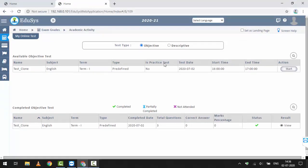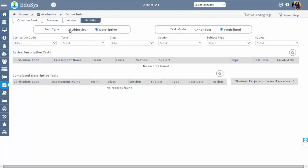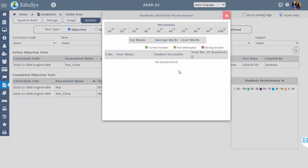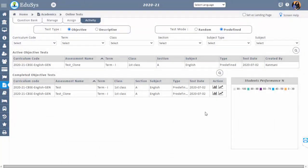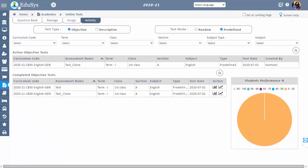Step 5 is Activity. All assigned and completed online tests will be displayed in this screen. Assigned tests are shown in the Active Objective Test session, and once the test date is expired, that record moves to the Completed Objective Test session. You can view objective and descriptive tests by selecting the respective radio buttons. In completed objective tests, management can view how many students attended the test, their overall results, and individual question results by selecting the items under the action field. Management can also view each assessment result percentage in a pie chart.